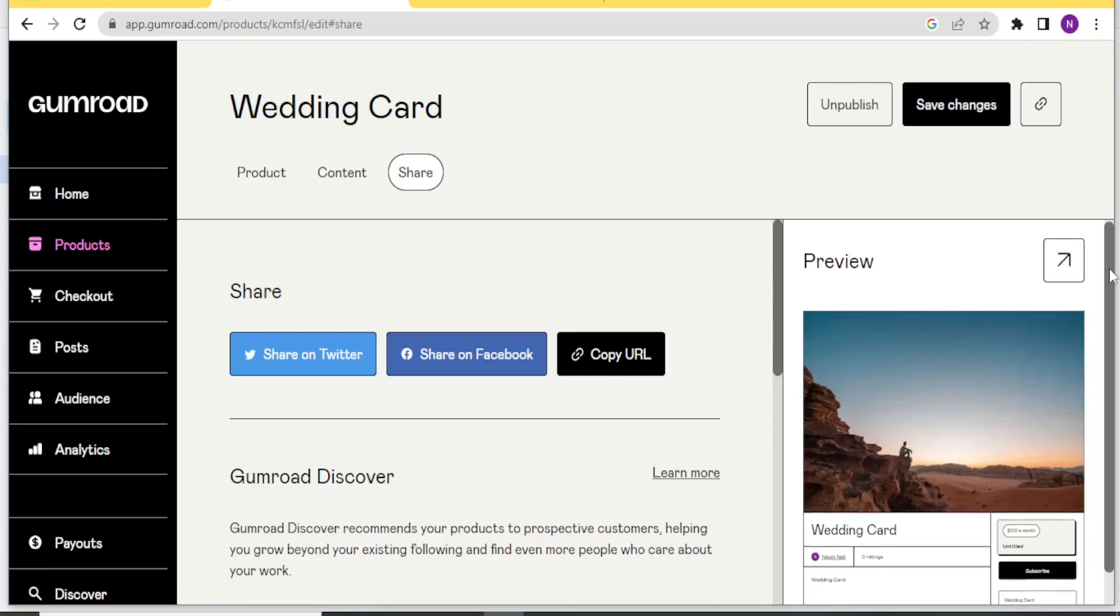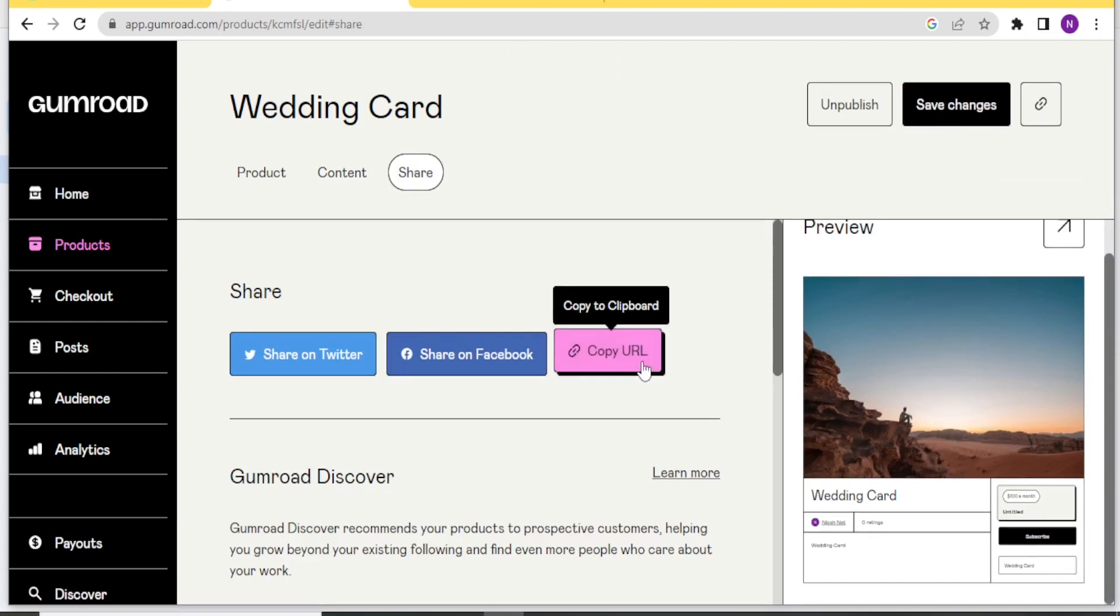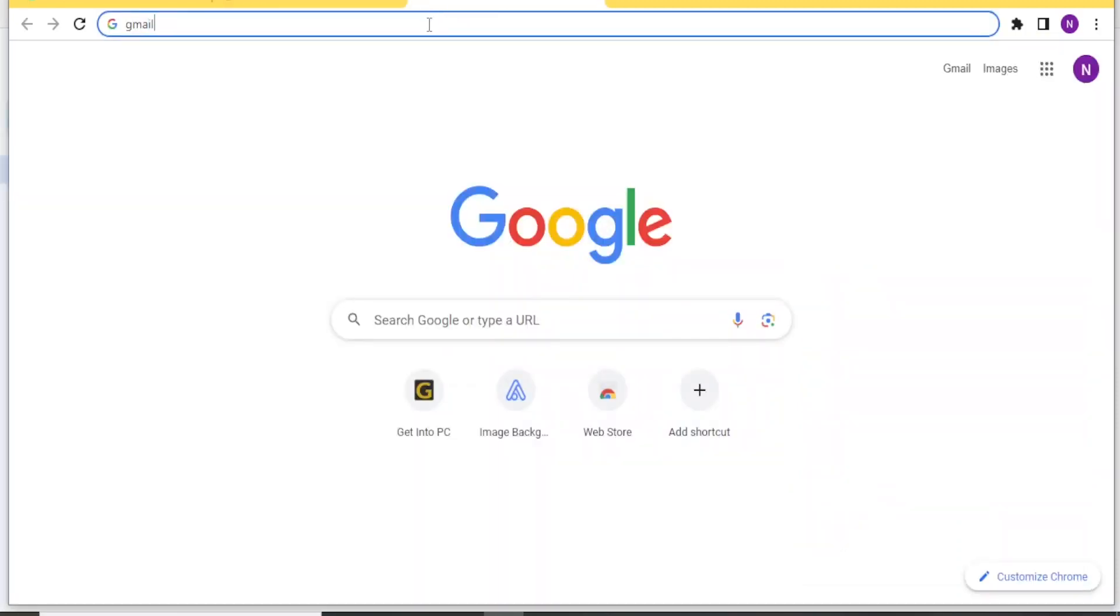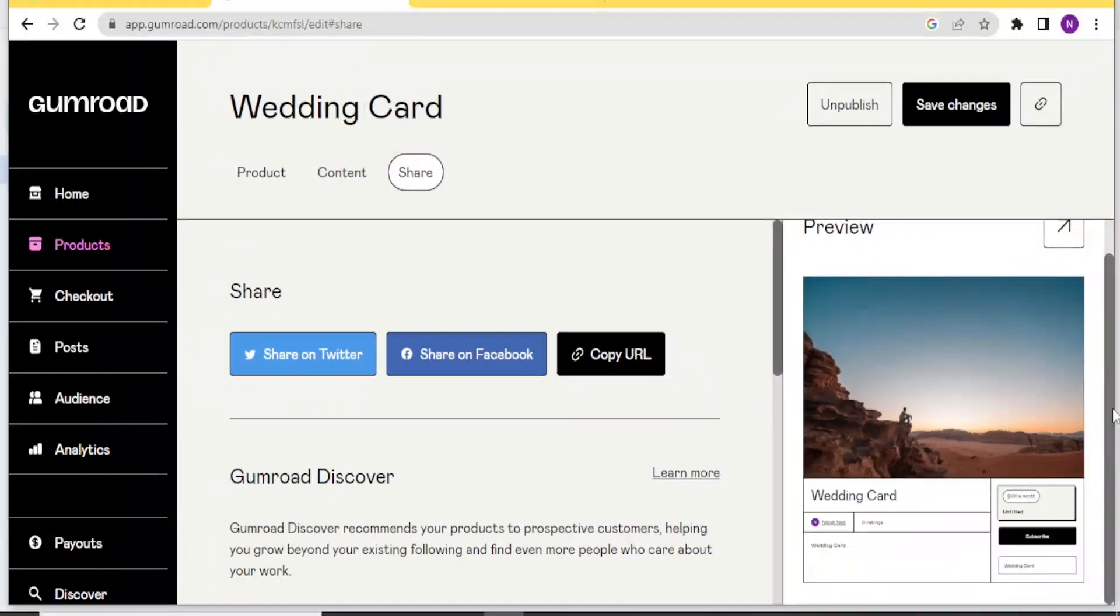And there we have our wedding card product added. So this is a preview. You notice our preview is on this side. And now we can copy the URL for that product and it's now copied. And now I can go to any site and paste my link. And so that is how you can add the product.